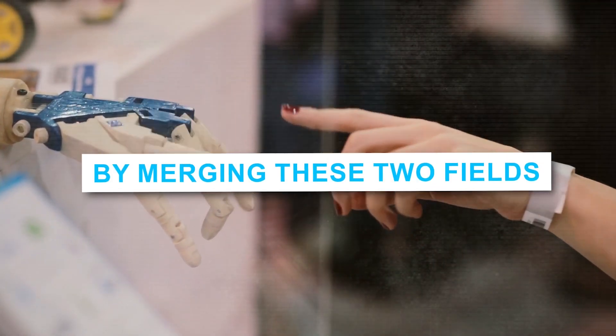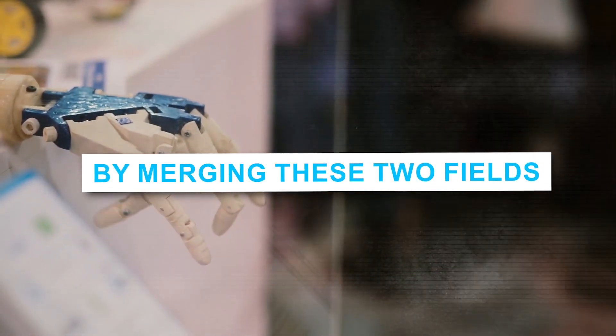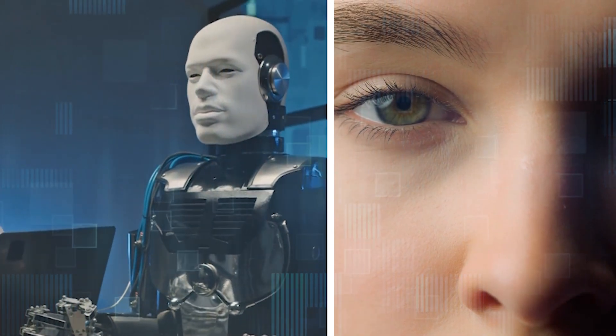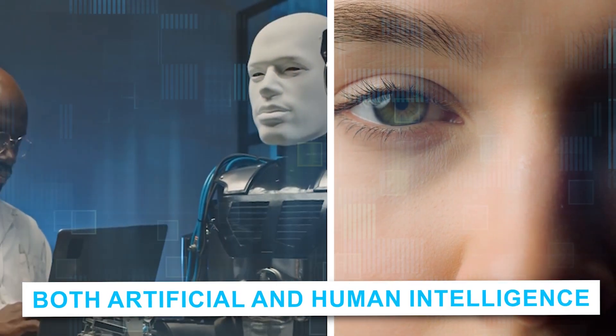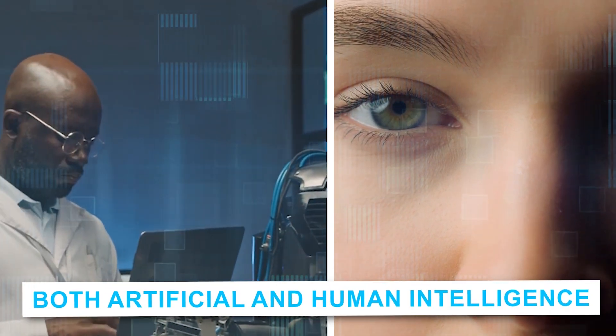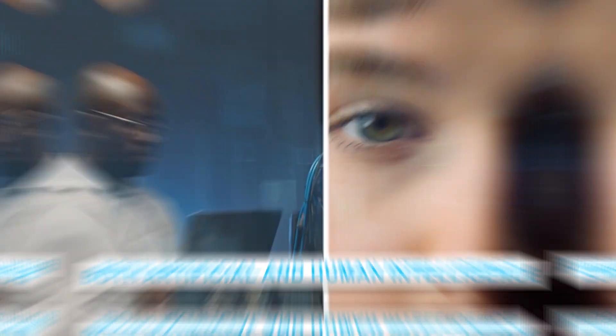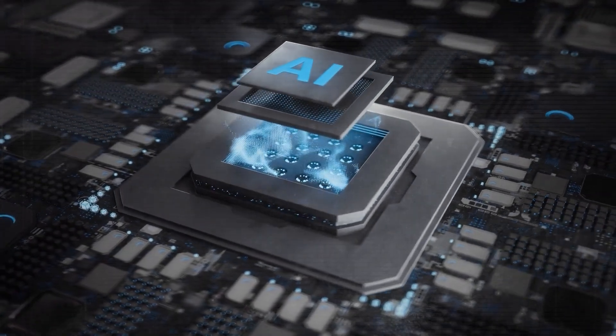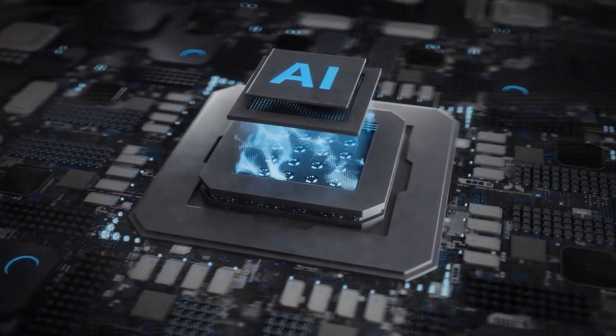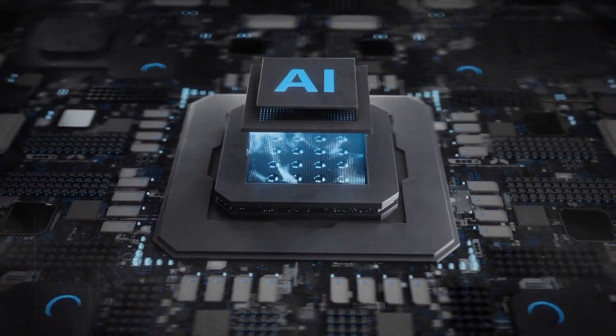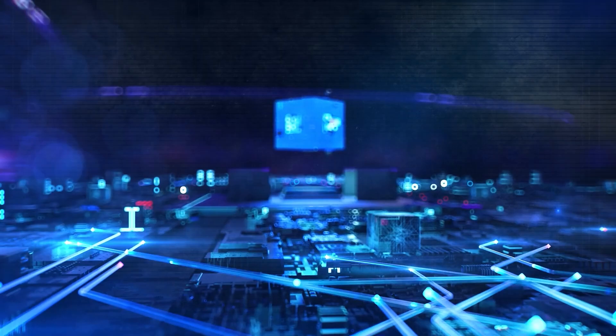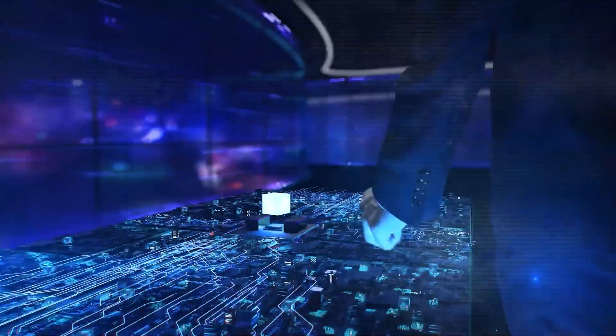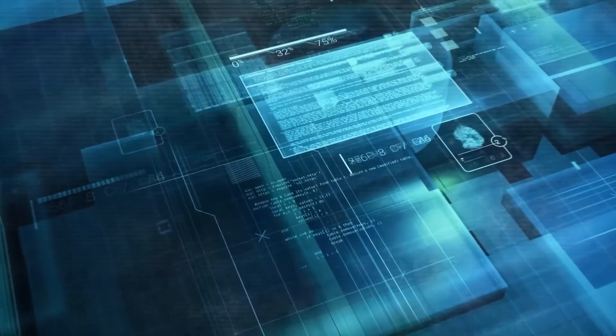By merging these two fields, we could see a symbiotic growth in understanding both artificial and human intelligence. Traditionally, AI development has been a technical endeavor, but imagine if we start incorporating insights from human psychological development and social learning.